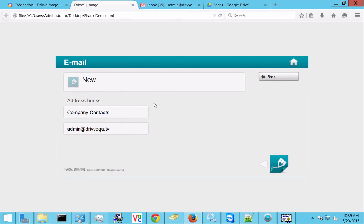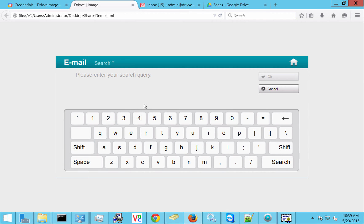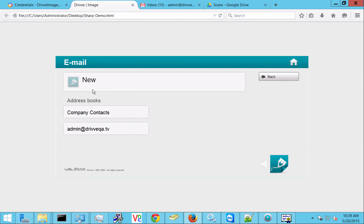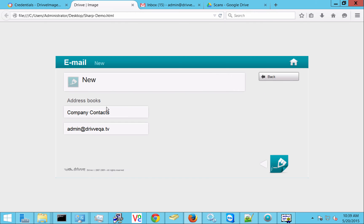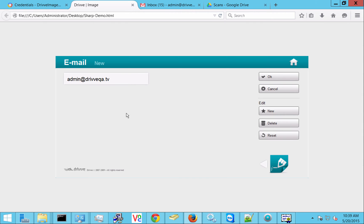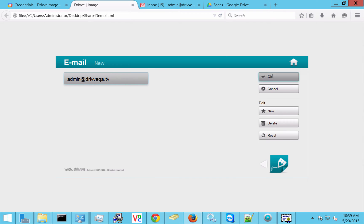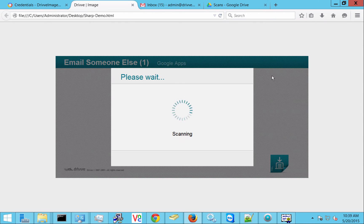The other one is email someone else. And in this case I can search company contacts or I can enter a new email address and that's going to send it directly to that user as the logged in user.